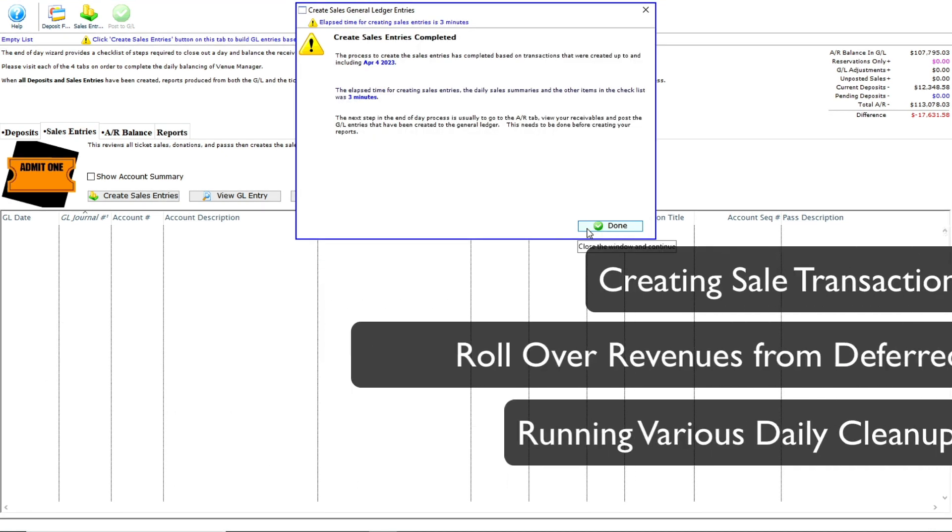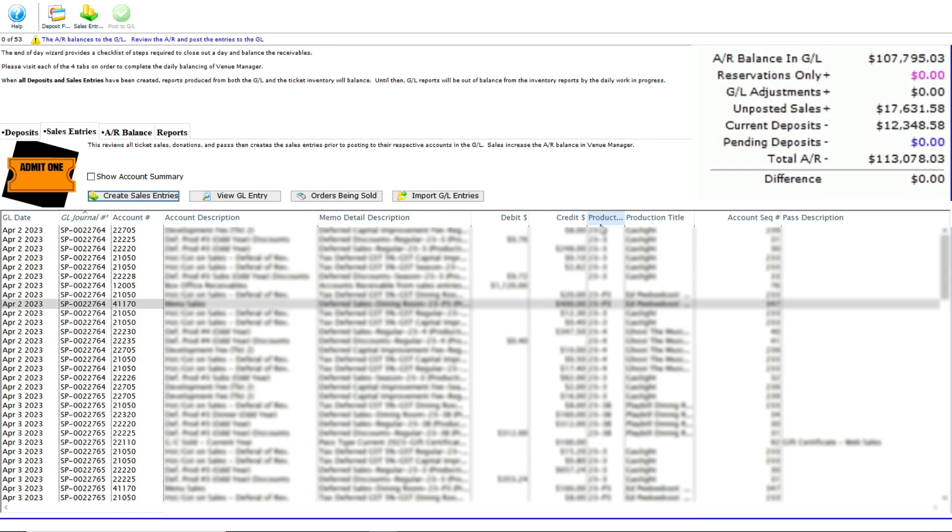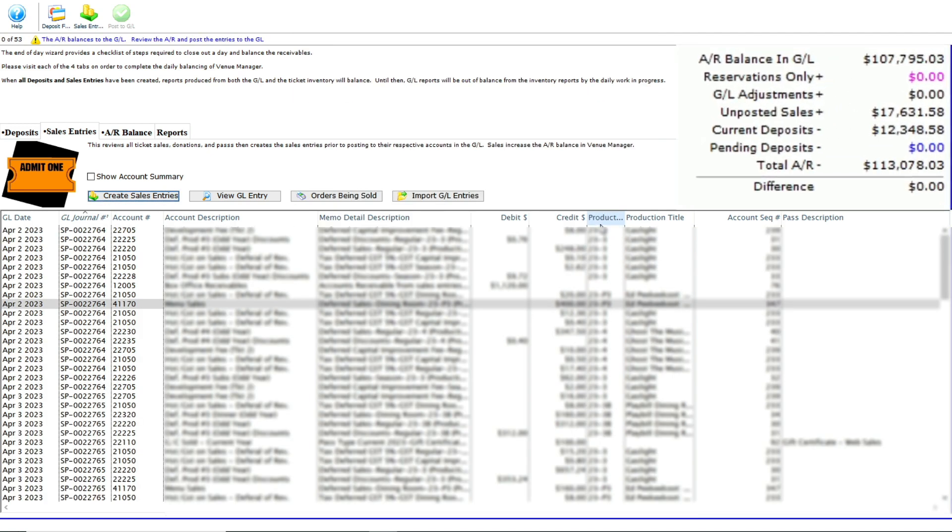The process of sales entries is now complete based on the transactions up to and including today's date. Clicking done closes the window. Let's check the difference in our calculator. And there we go. Our difference shows zero dollars. This means our sales entries are in balance.